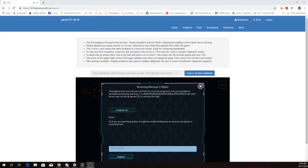This is Martin Carlisle with Forensics Warm-up 1 from Pico CTF 2018. Throughout your journey you will have to run many programs. Can you navigate to this directory on the shell and run this program?